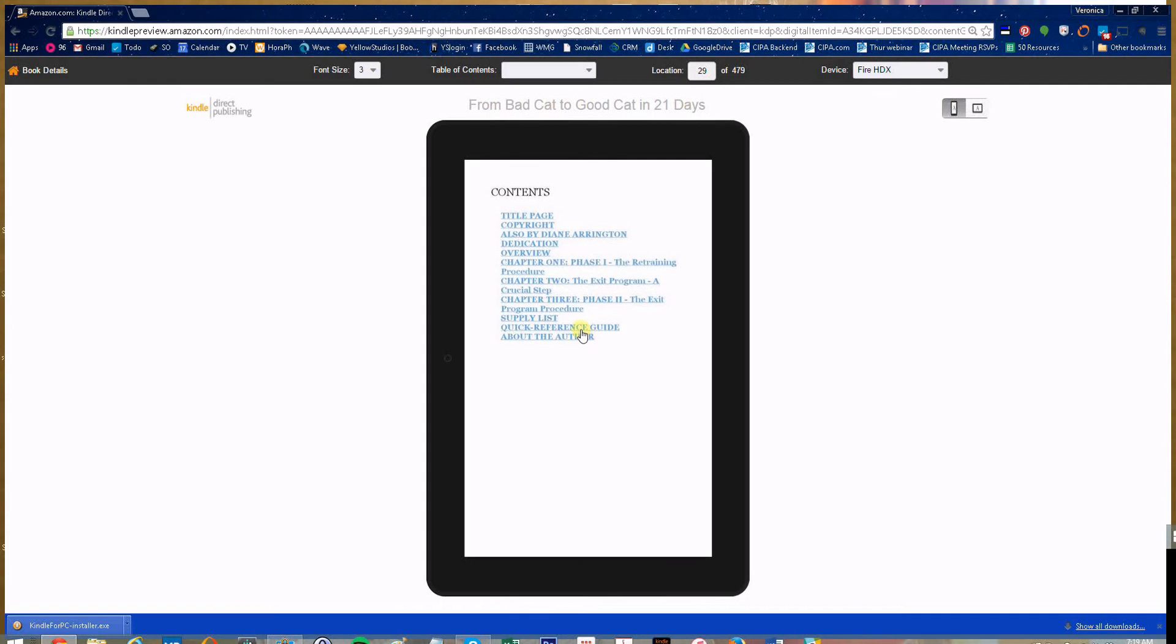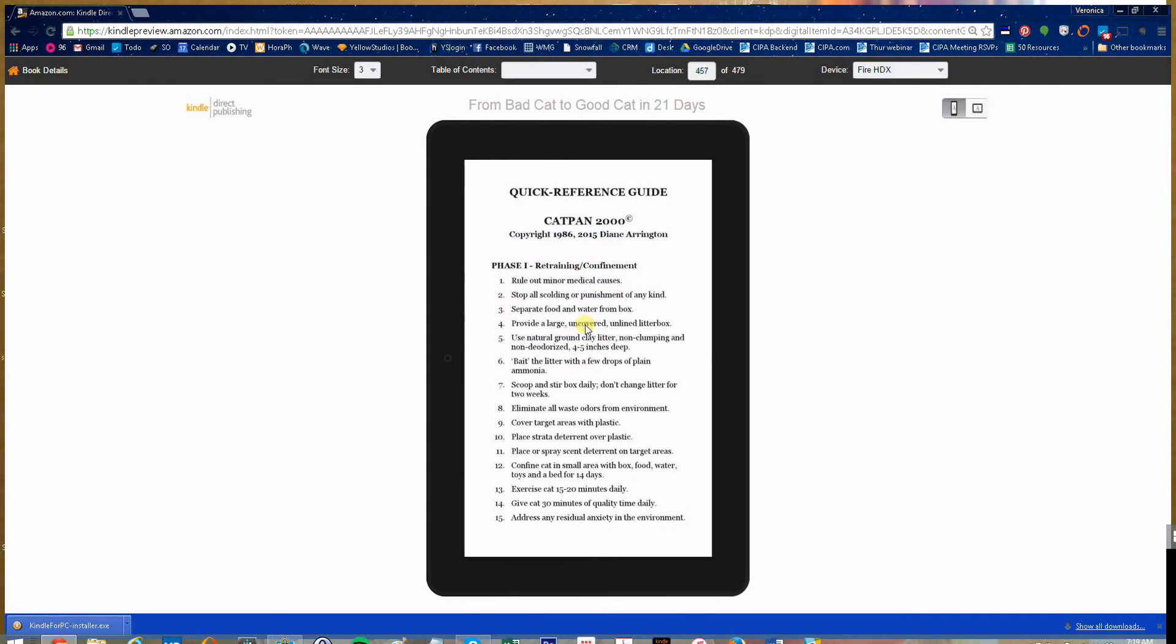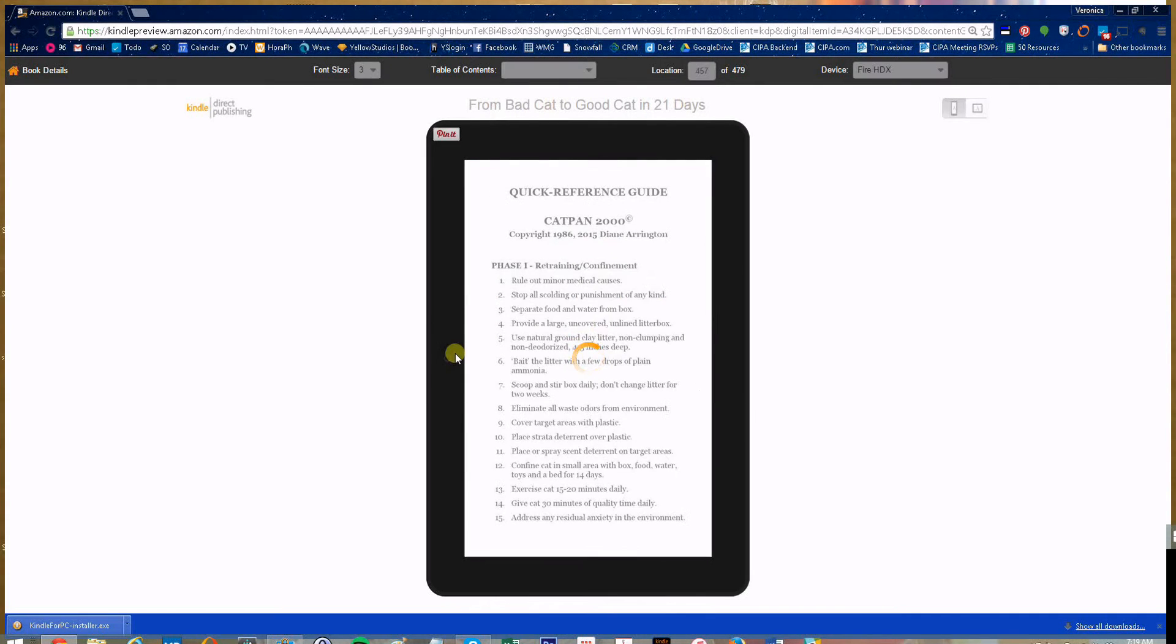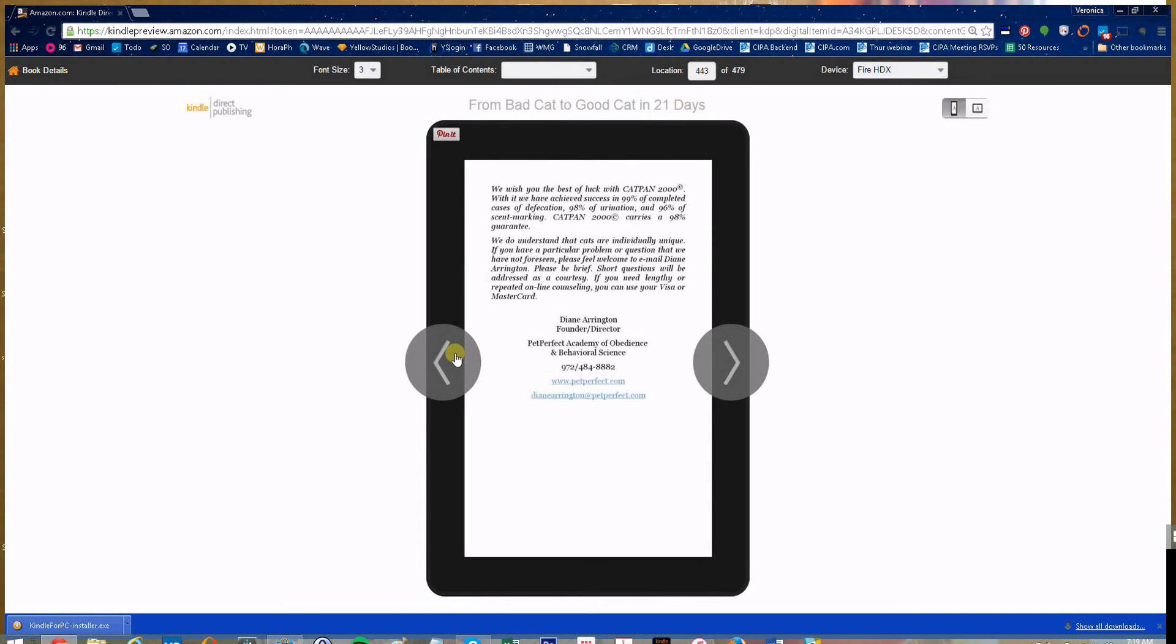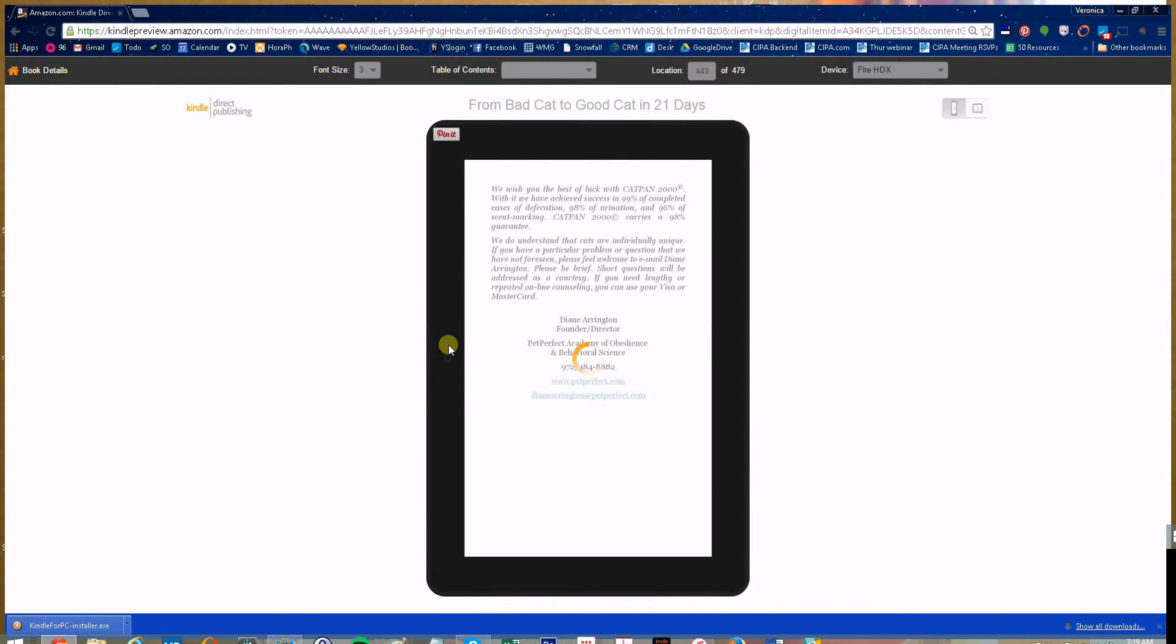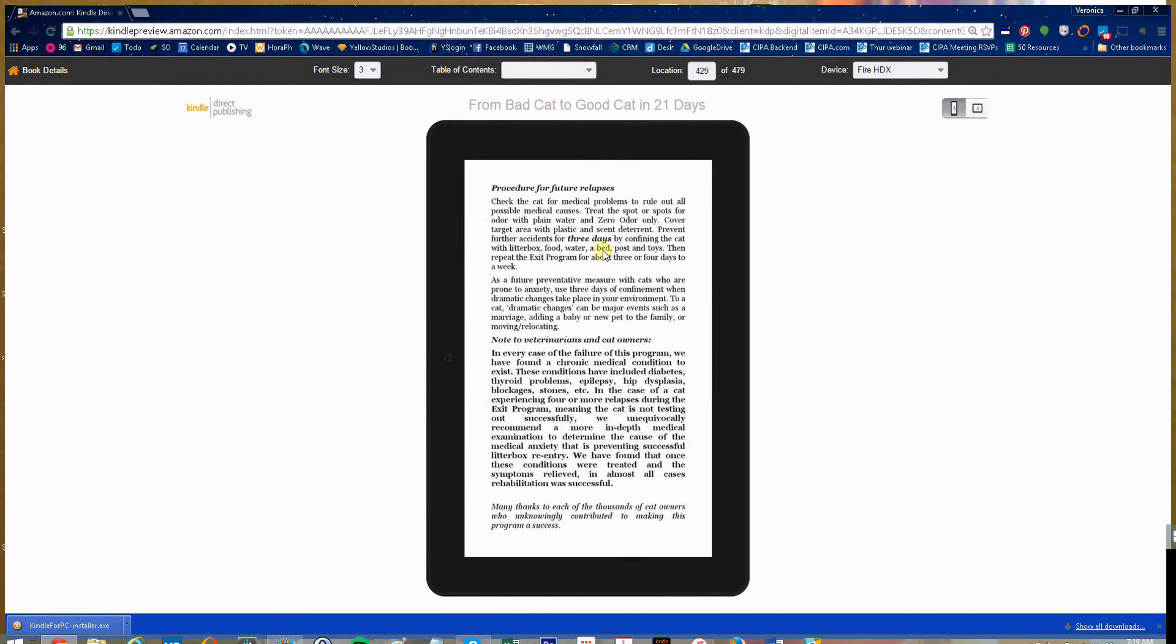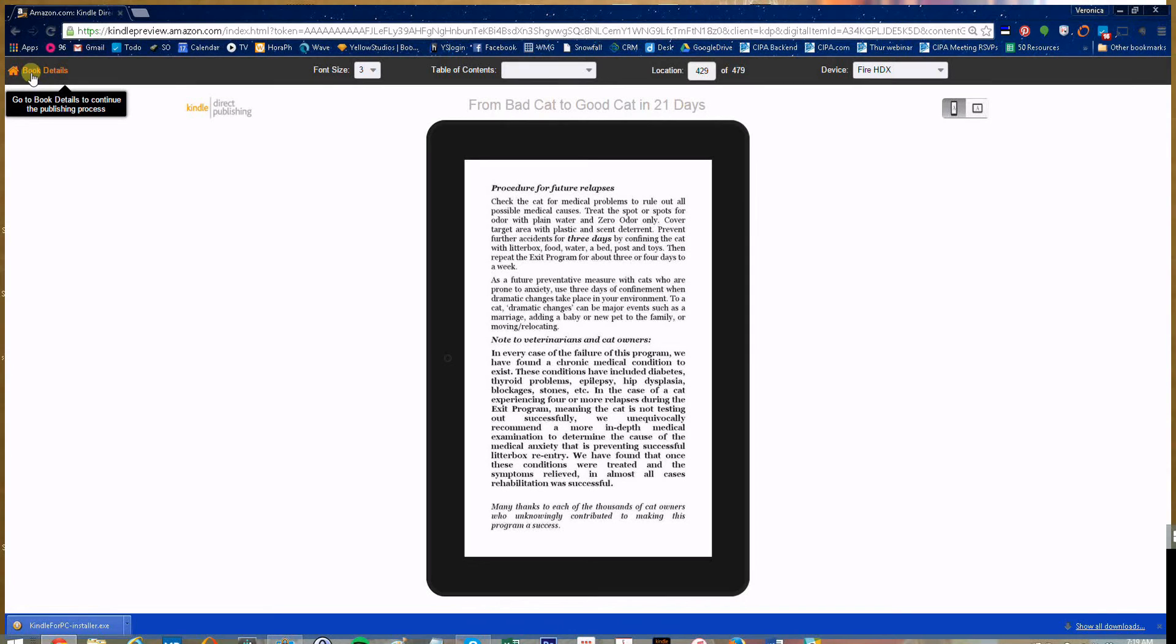So just flip through this. When you're done, one thing I want you to pay attention to is if you come back over here to book details.